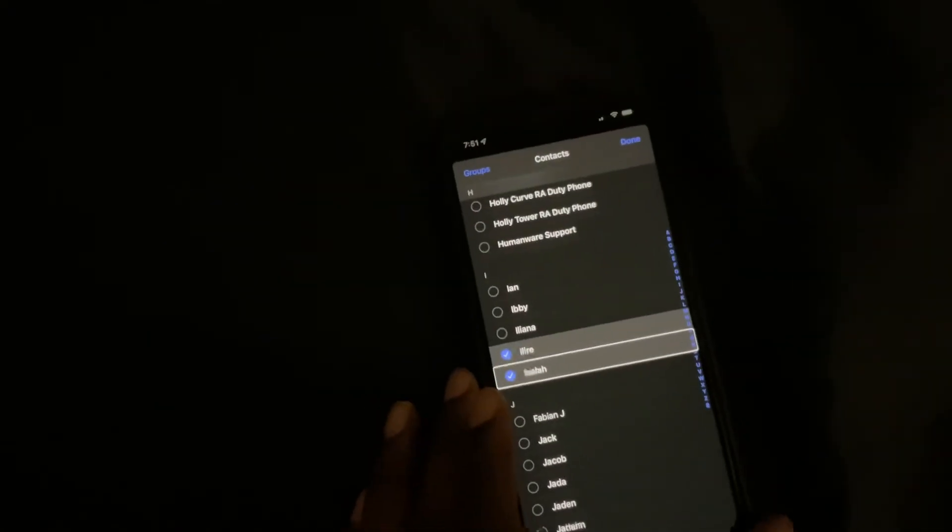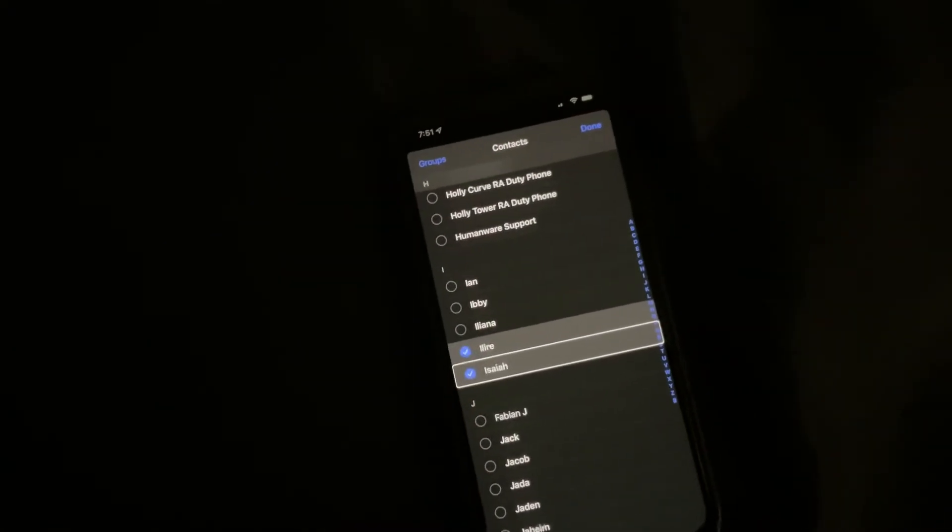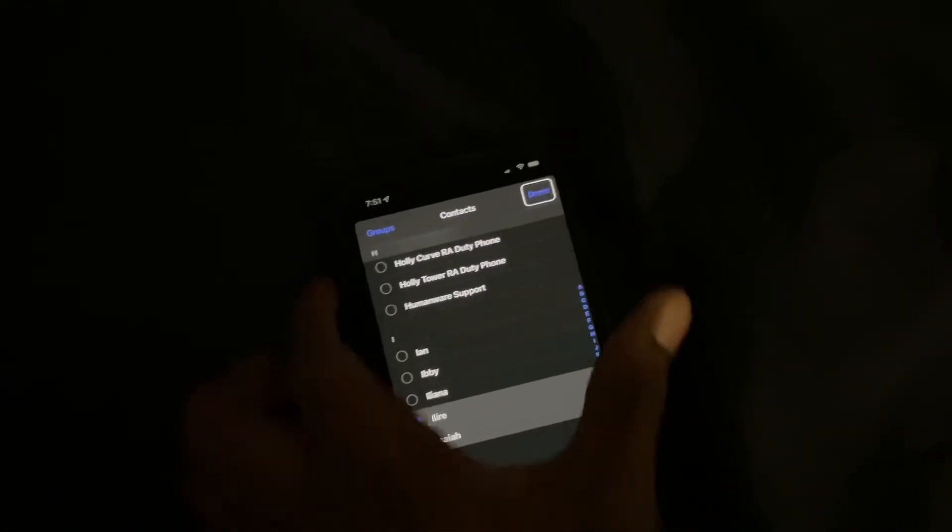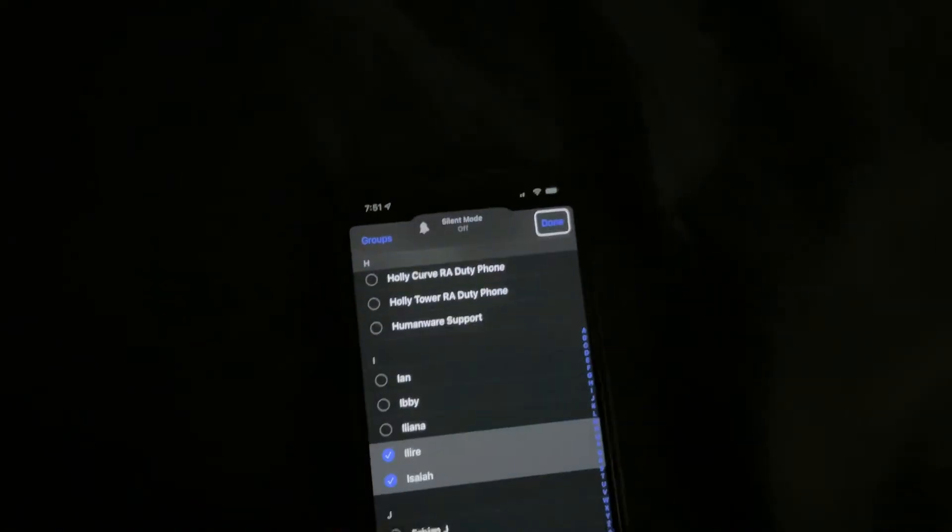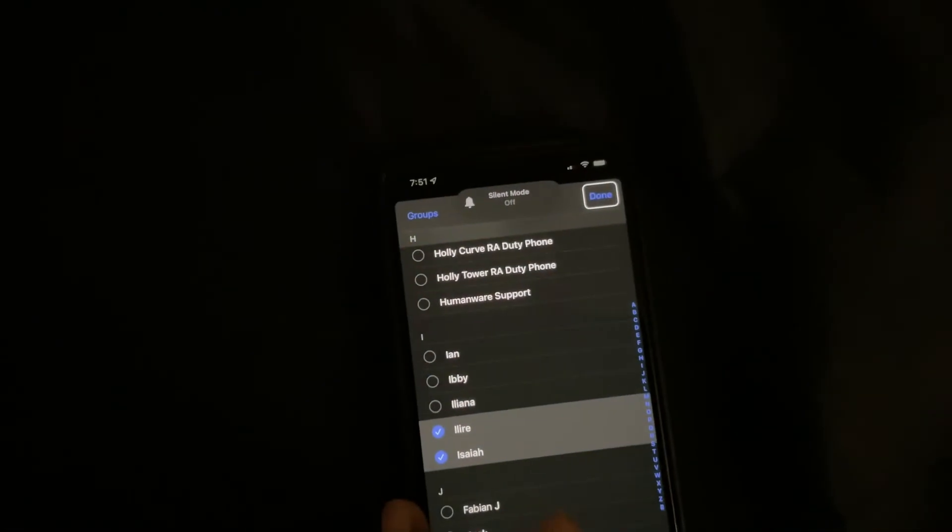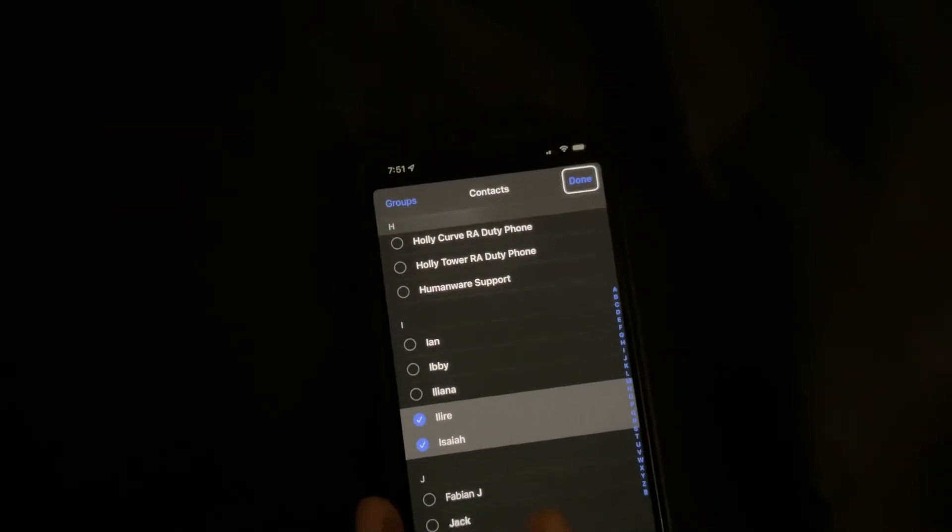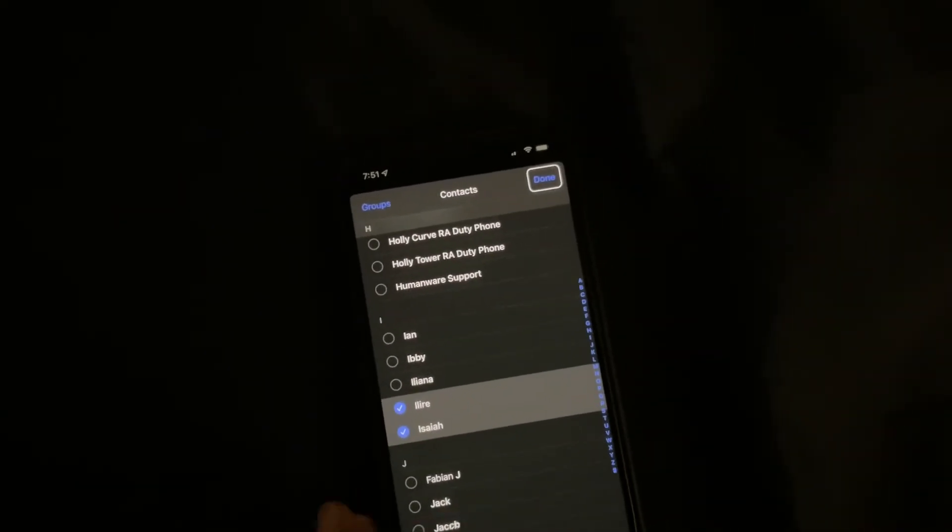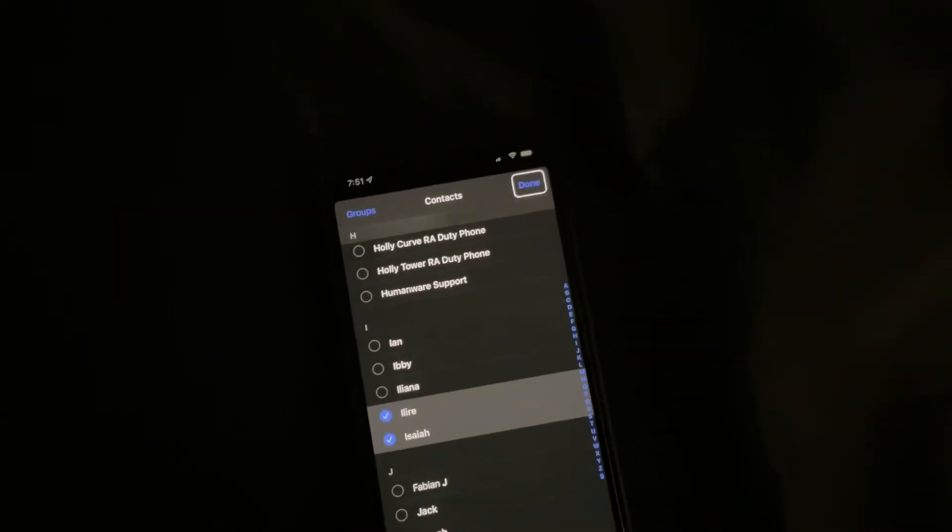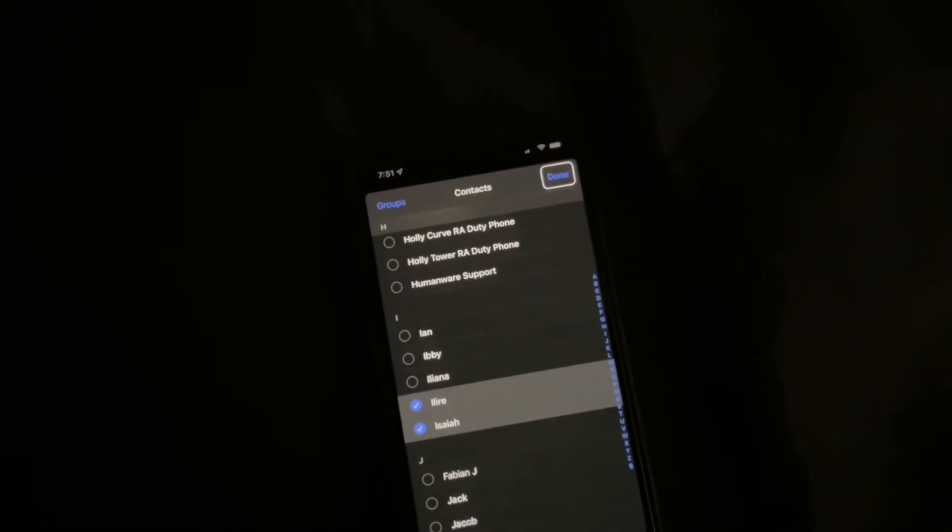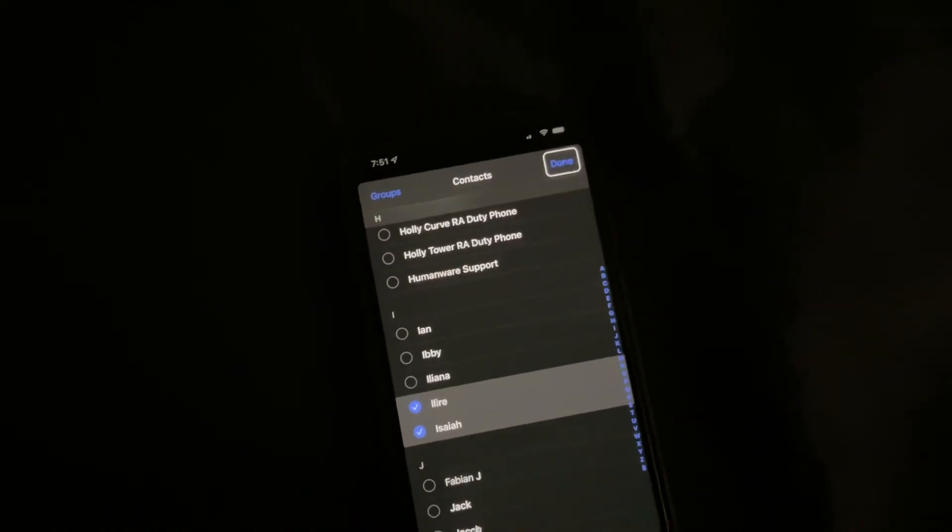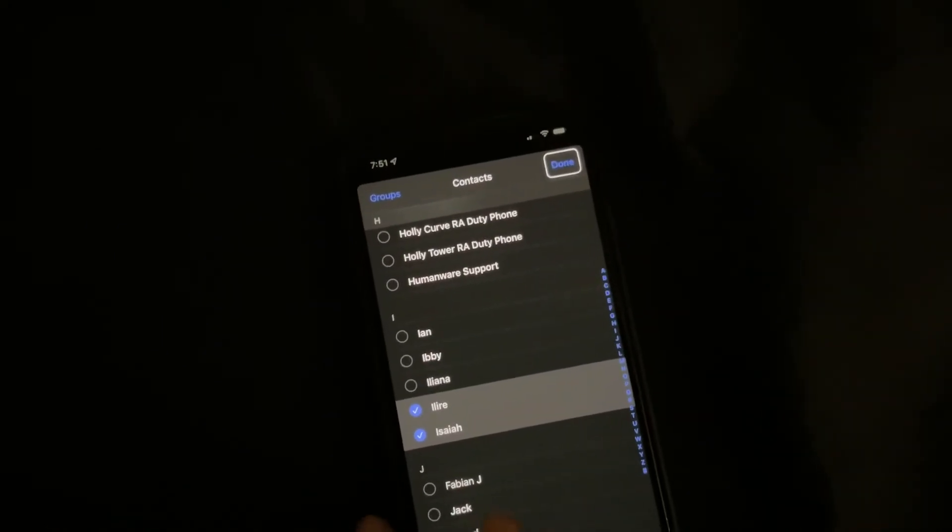Once we select that, we're going to go up to the top of our screen and hit done. I'm just going to unmute my phone. Once I click done, you're going to hear the iMessage sound whenever a message is sent. Let's click done here.